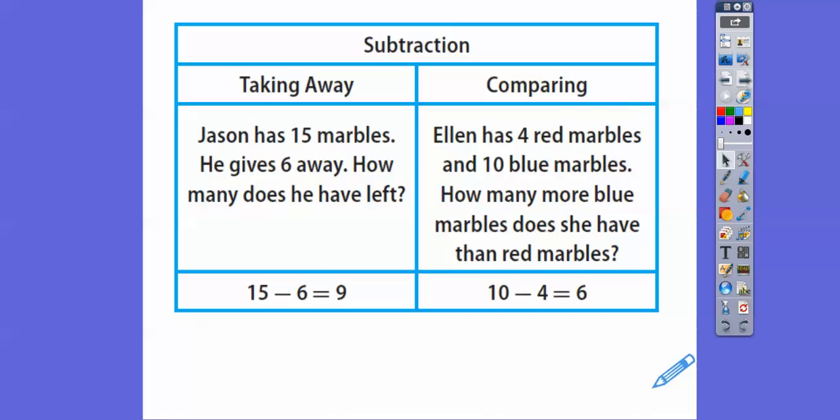Alan has four red marbles and 10 blue marbles. How many more blue marbles does she have than red? Again, that would be a subtraction problem. 10 minus 4 is 6.